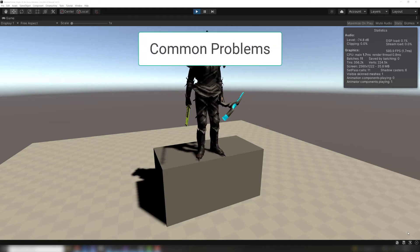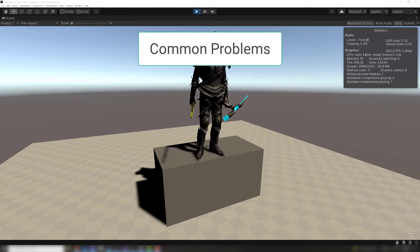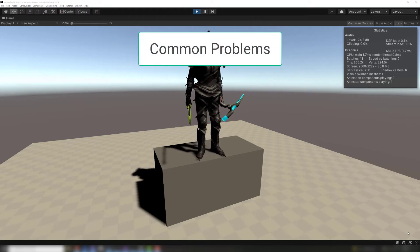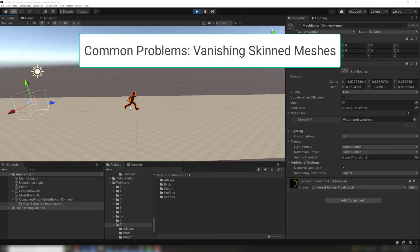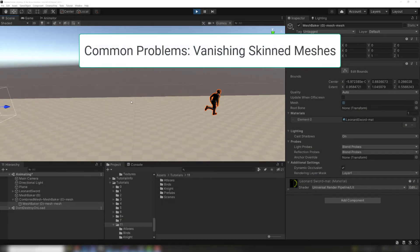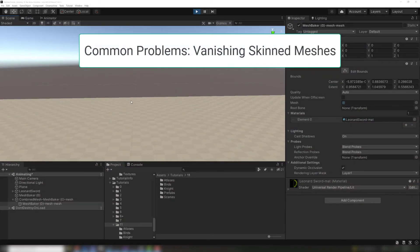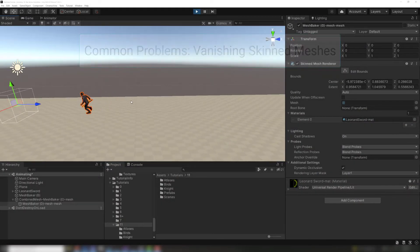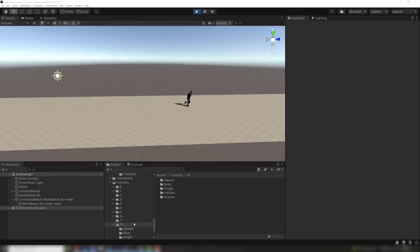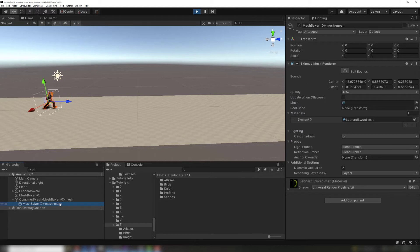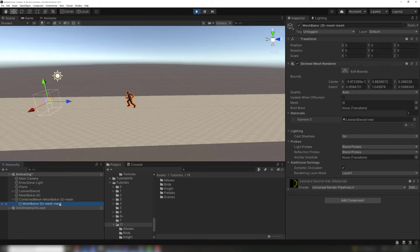There are a few common problems you may encounter when combining skinned meshes. Skinned meshes can vanish unexpectedly if the render bounds do not contain all the vertices of the skinned mesh. Here is a skinned mesh character running around. If we look at the render bounds by selecting the mesh, you can see the mesh sometimes moves outside the render bounds.